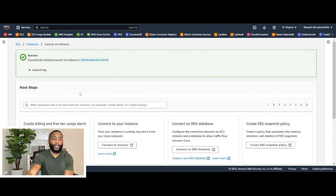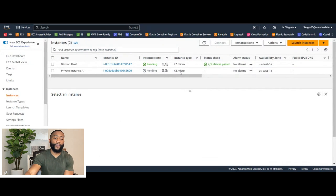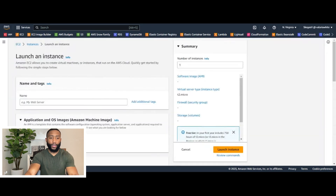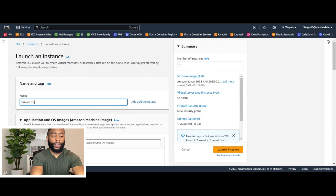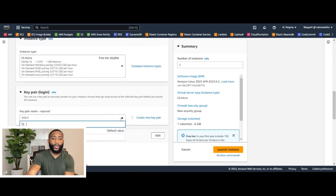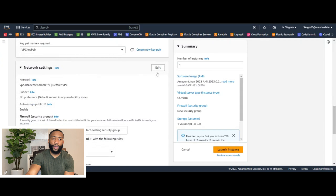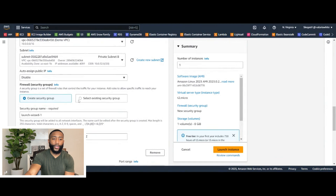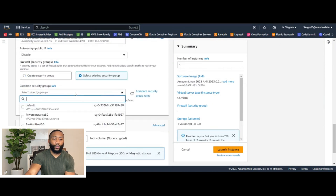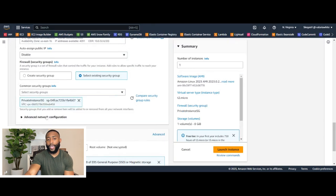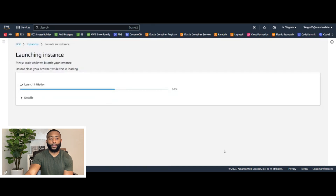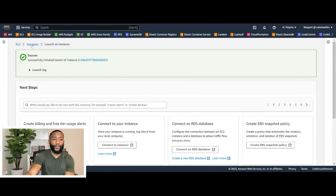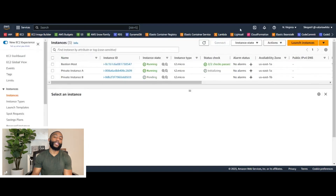Let's go back to the instance dashboard and do the exact same thing for private instance B, which is going to be in availability zone B. We'll name it private instance B, keep everything the same, use the same VPC key pair, edit the network settings, switch to the demo VPC, and instead of private subnet A, this instance is going to be in private subnet B. Keep public IP disabled, and instead of creating a new security group, we'll select the private instance SG we just created. Click launch instance. That completes step number six.